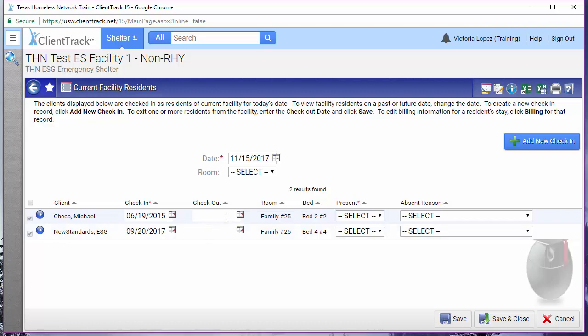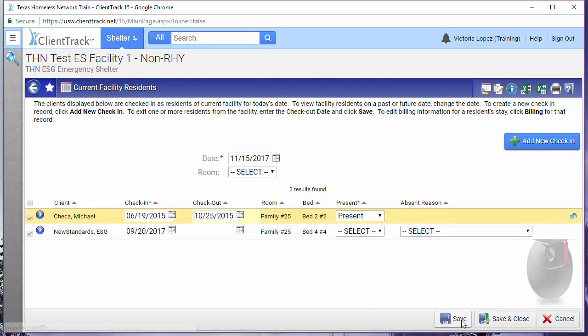Simply add the checkout date in the checkout column and then click either save or save and close on the bottom right. The page will refresh and you should see that the checkout date has saved.